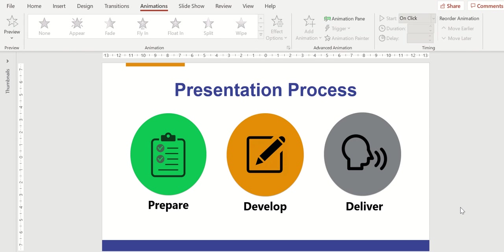Another example of this is where I'm going to introduce the audience to three different topics. We're going to learn how to prepare, how to develop, and how to deliver a presentation.